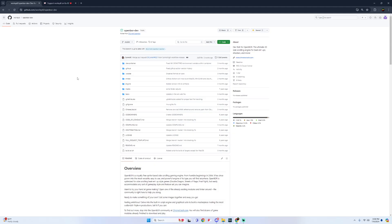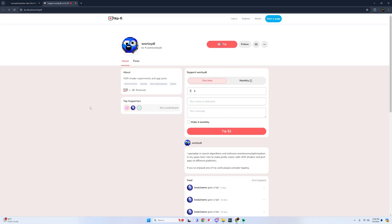All credit to the OpenBore UWP port to WhirlyDL. And if you guys enjoy his app ports to dev mode, please consider tipping on his Ko-Fi. I'll have this link down below as well.